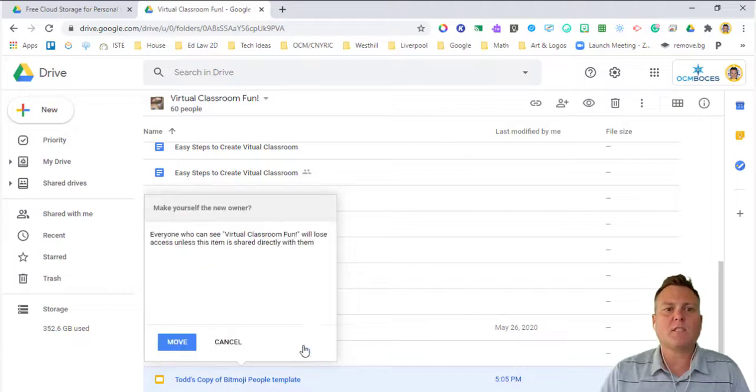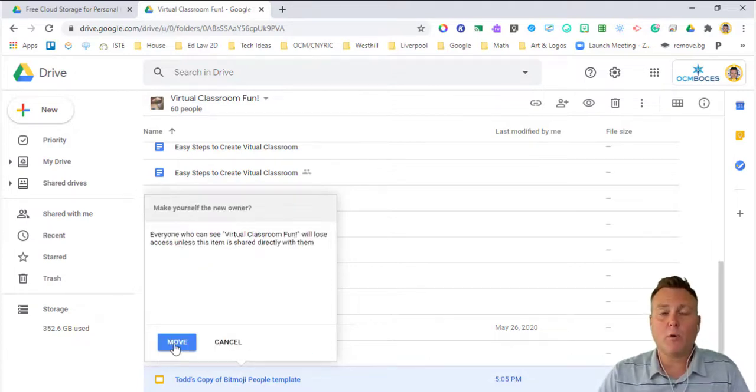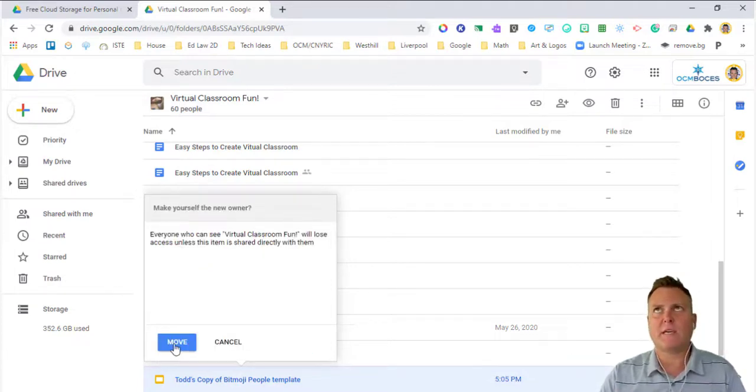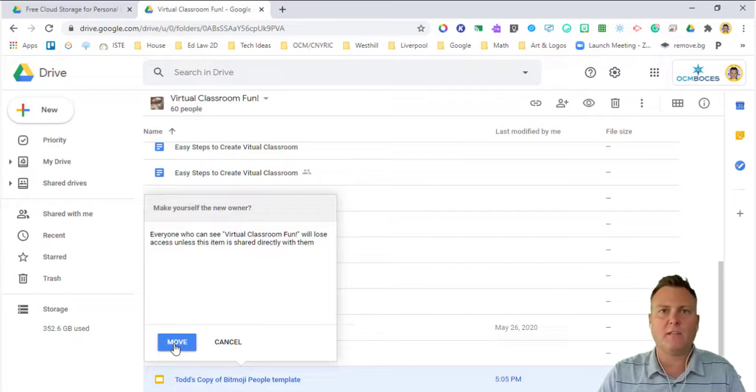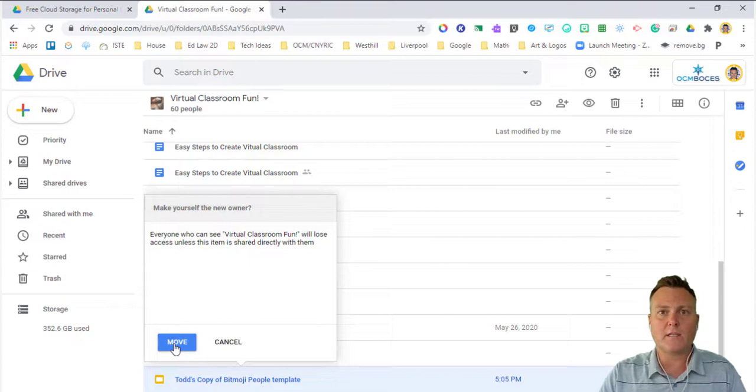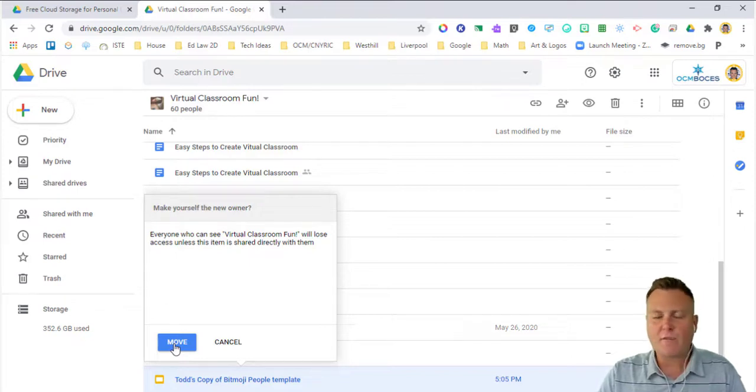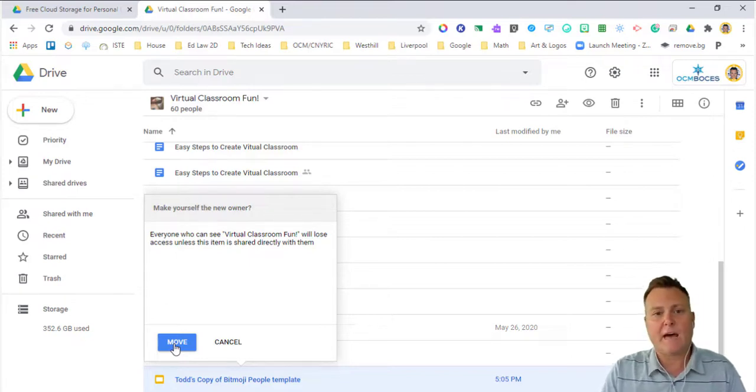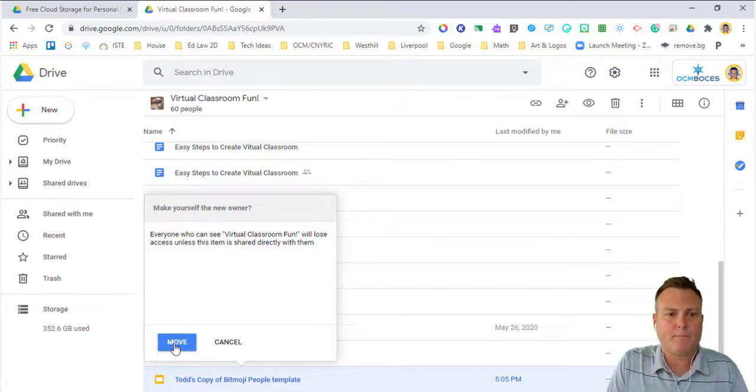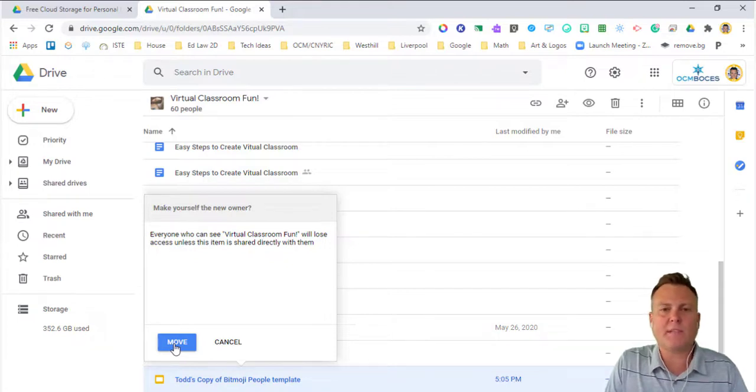This comes up. It says make yourself the new owner. Because I put a file or because I made a copy of that file inside of the shared drive, it's going to take any rights that it has from everyone else. And that's okay because it was a copy. So I'm going to click on the blue button that says move.